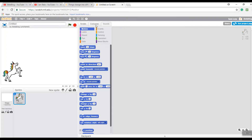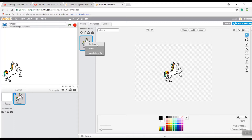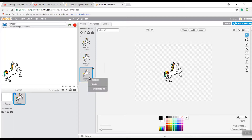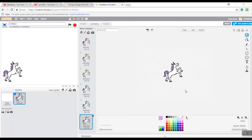Now you're going to go to Costumes, click the paint tool to get this label, and duplicate it multiple times because you're going to be changing her hair to different colors. You can do it as many times as you want. I'm going to color the hairs - and I finished painting all of the unicorn's hair in rainbow colors.